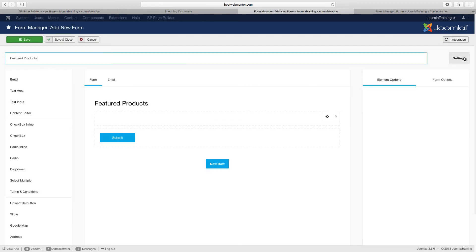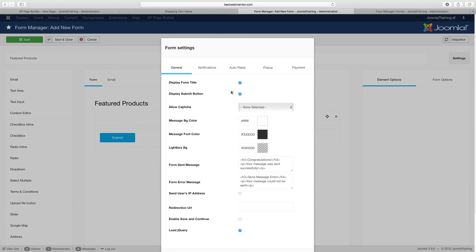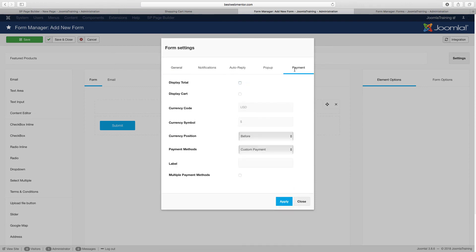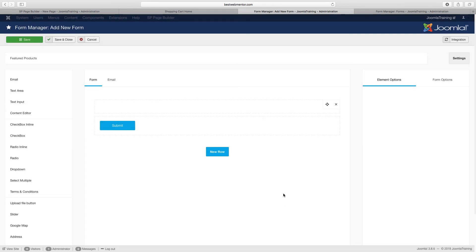Go over to settings — I don't want the title to show up on this one, so take that off. Then just click on apply.